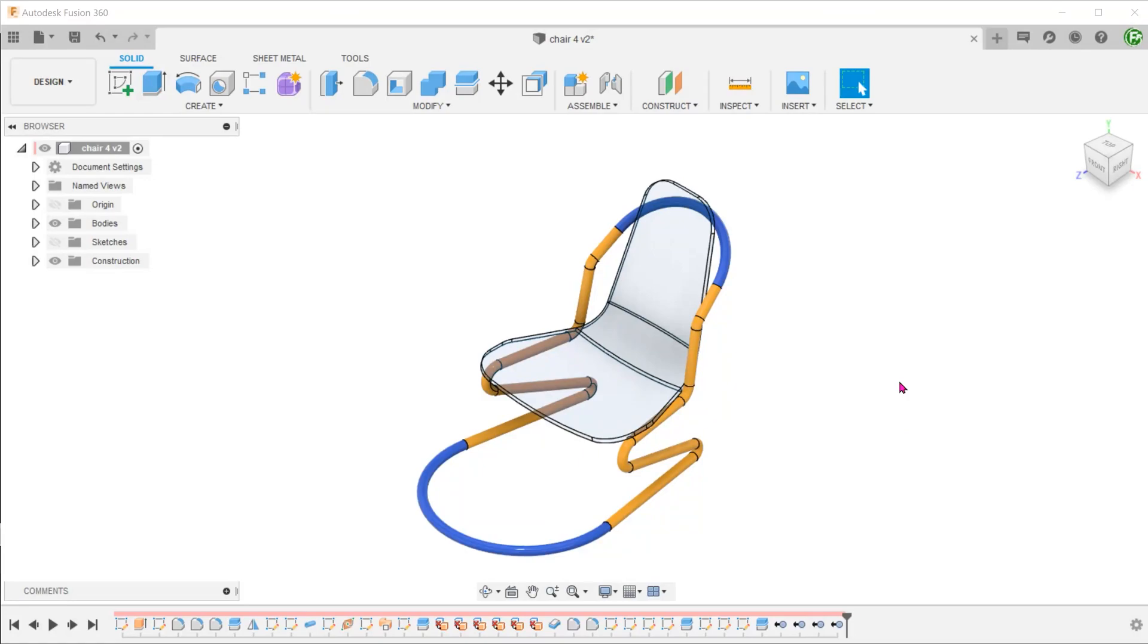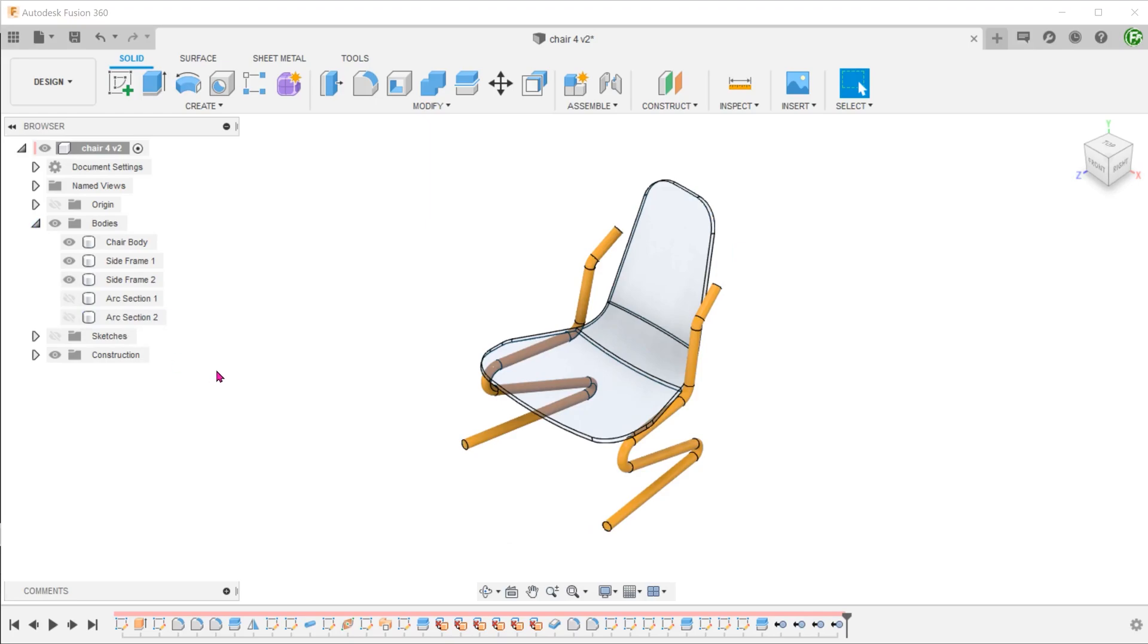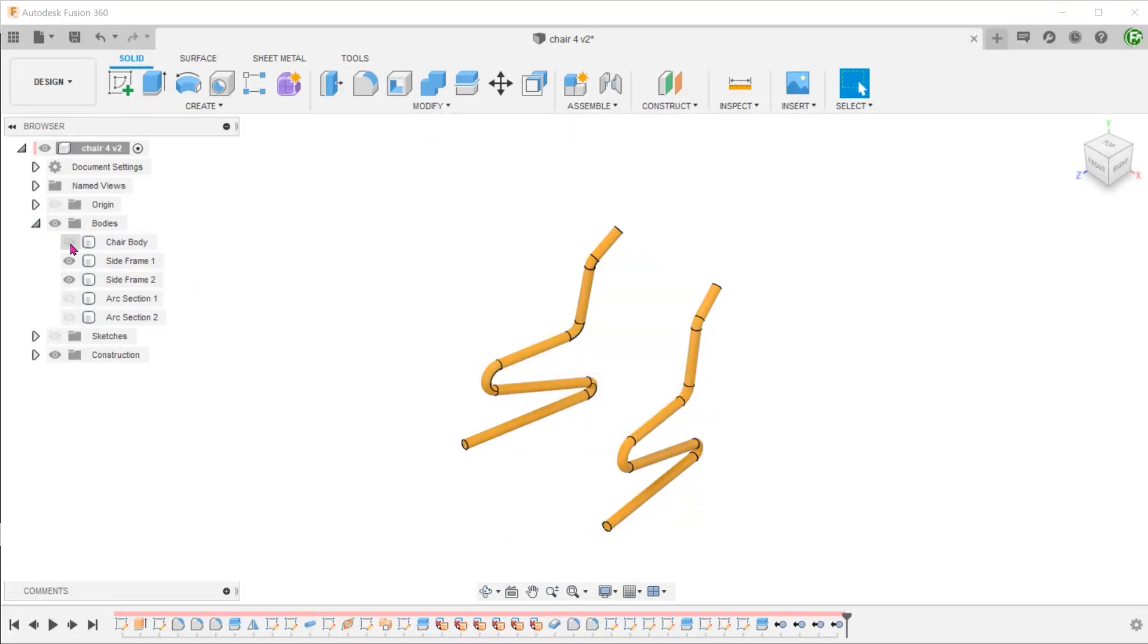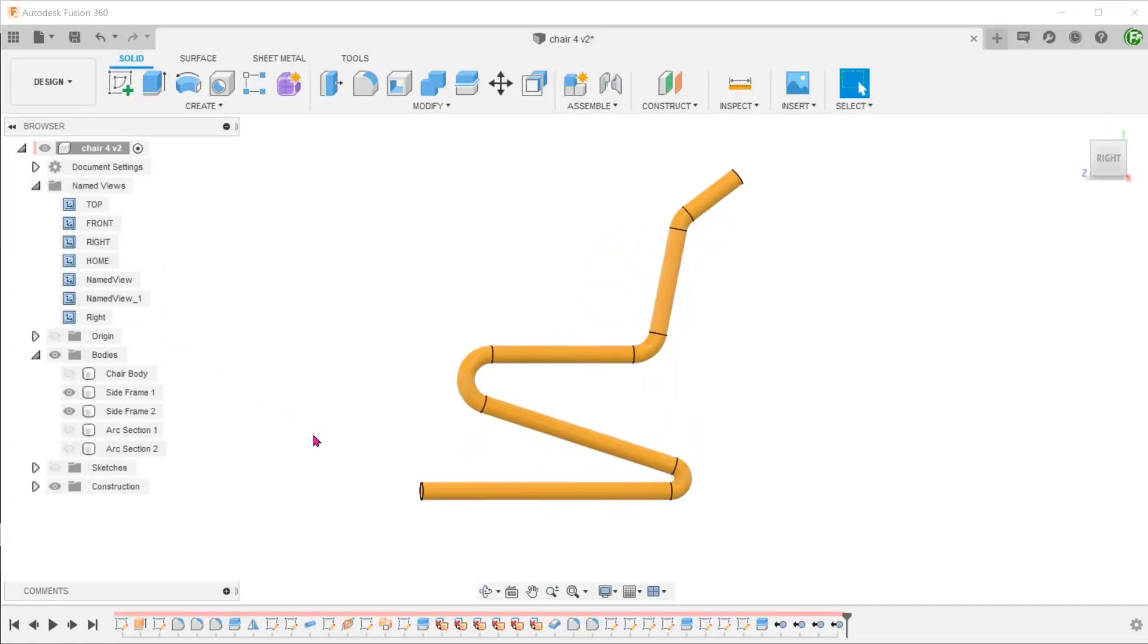We shall split the frame into three sections. Let's ignore these two arc sections for the moment. Let's take a look at the frame from the right. We can see that the profile is simply a collection of straight segments with fillets at the corners.